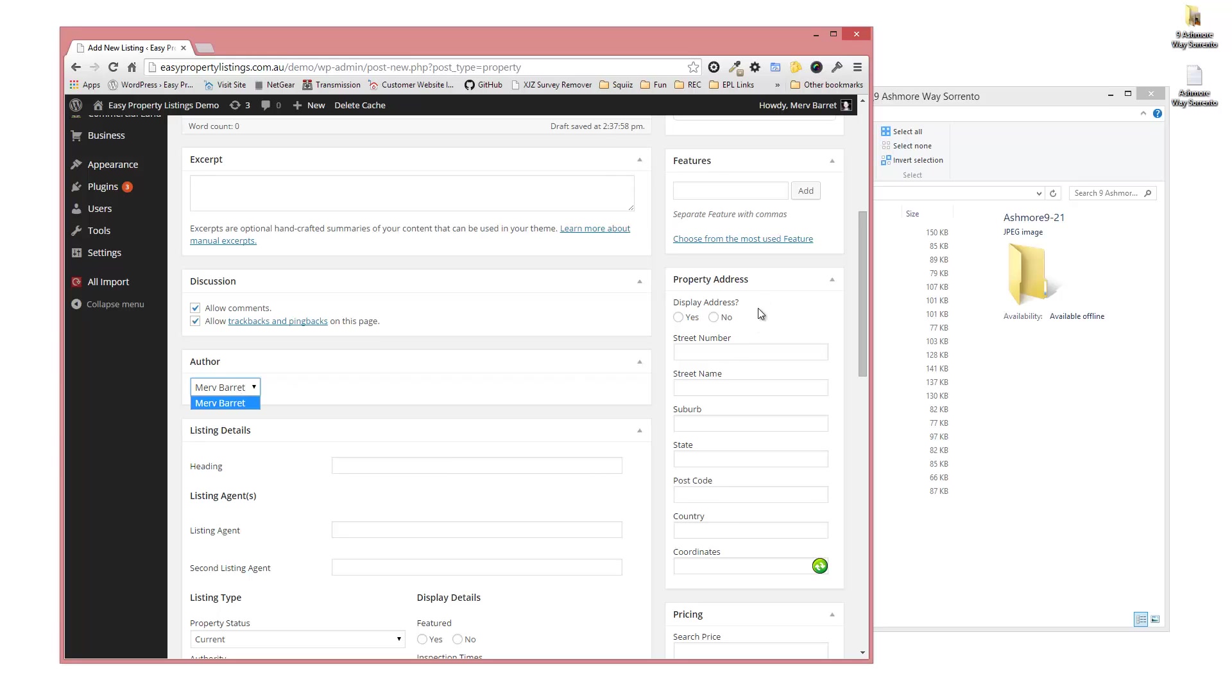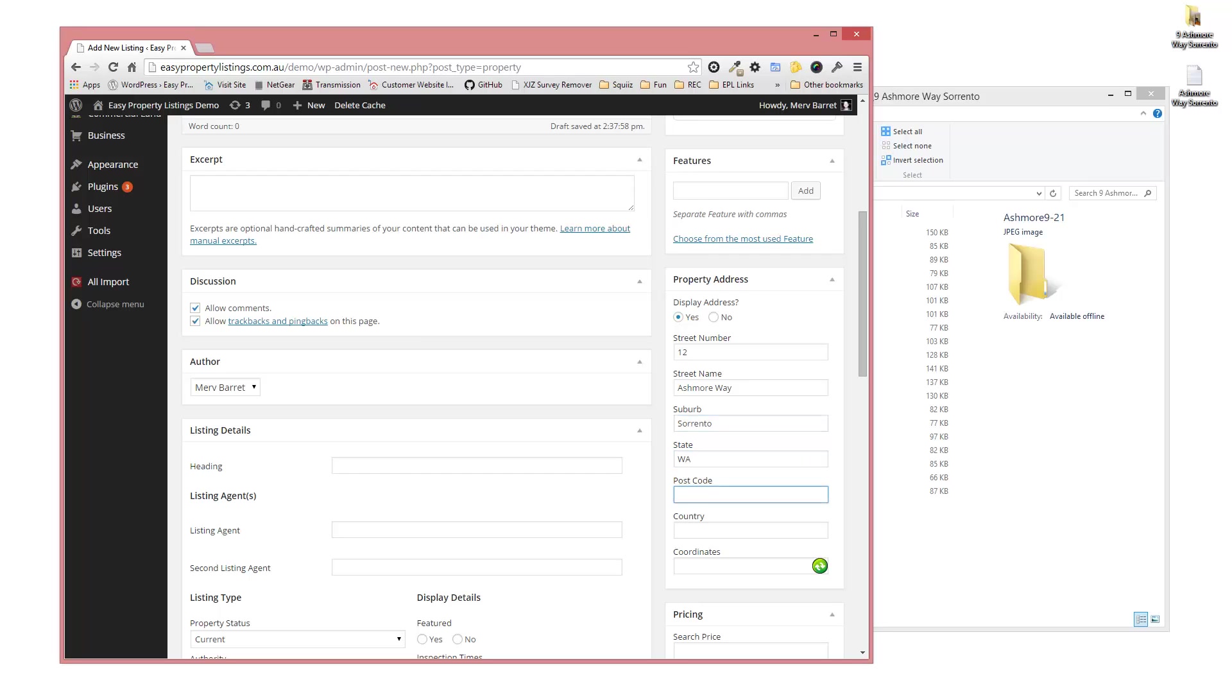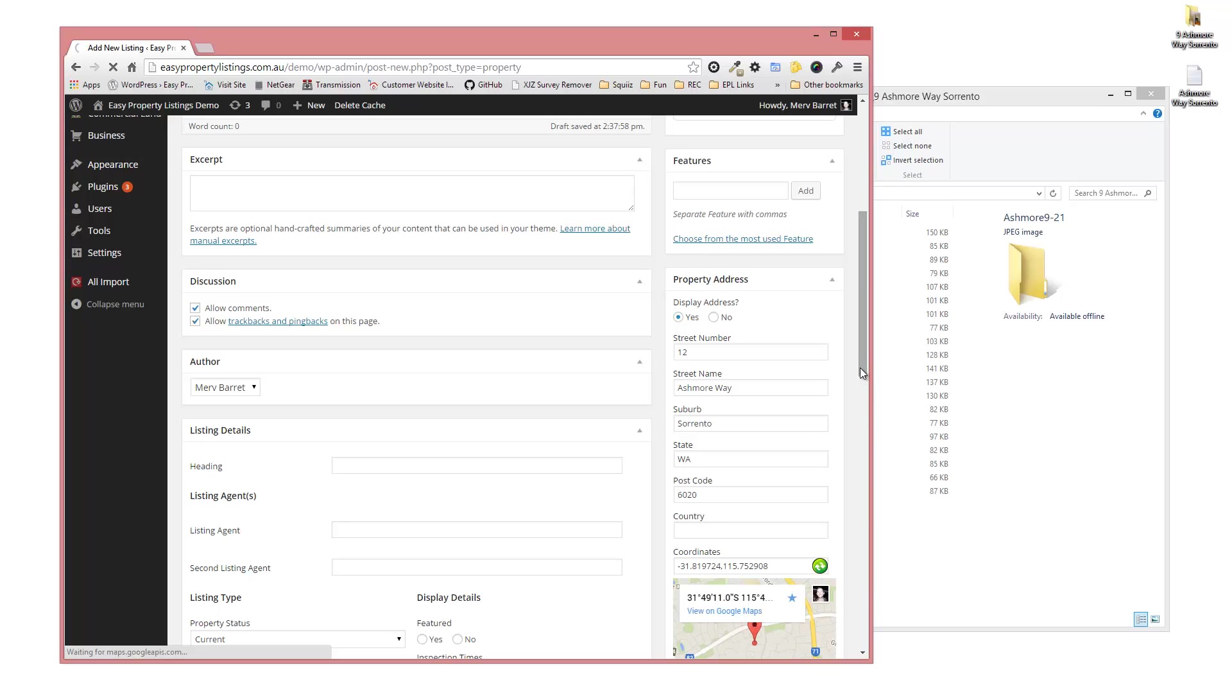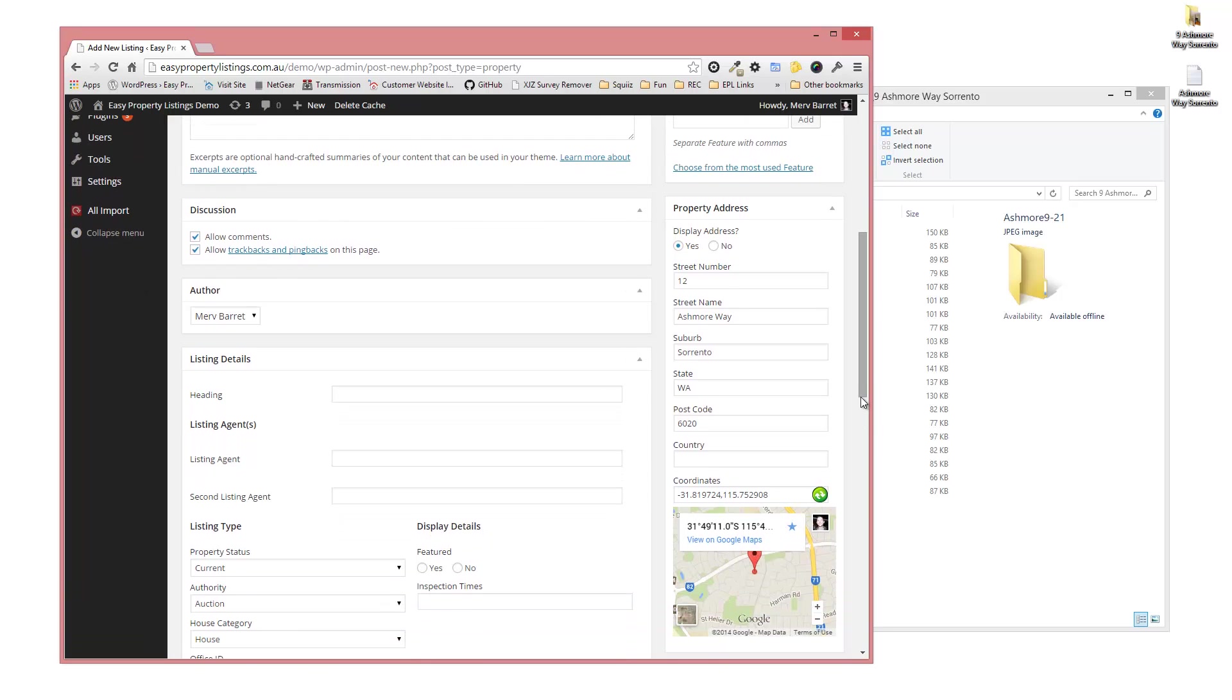We're going to put in the property details next. I'm going to display the address, yes please. Put the street number, 12 Ashmore Way, Sorrento 6020. We're going to generate the coordinates by pressing the little coordinates generation button and it should give us a display on a map where the property is, and that's correct.